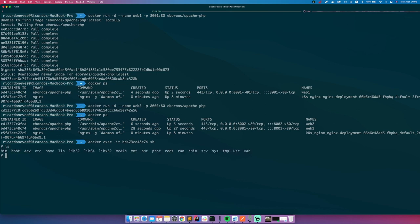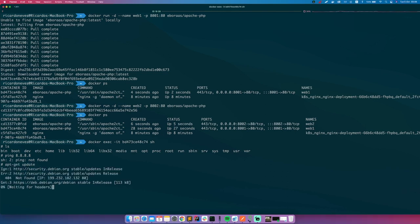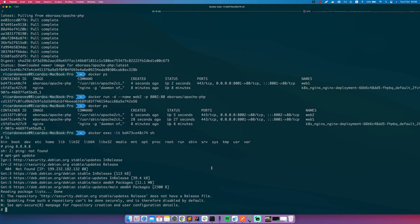And we need first of all install ping, because ping is not installed by default. So let's go ahead and install ping. apt-get update to update the packages list. And apt-get install.